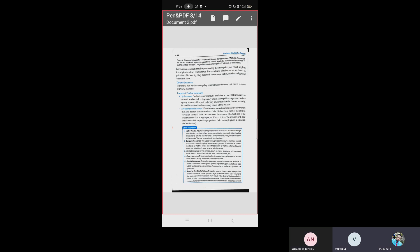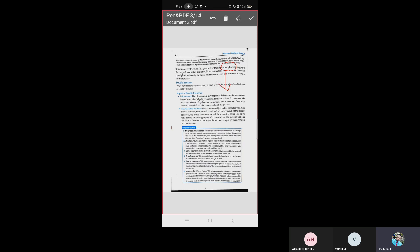Reinsurance contracts are also governed by the same principles that apply to the original contract of insurance. Since contracts of reinsurance are based on the principle of indemnity, they deal with reinsurance in fire, marine, and general insurance cases. The rules and regulations for reinsurance are the same as for normal insurance.